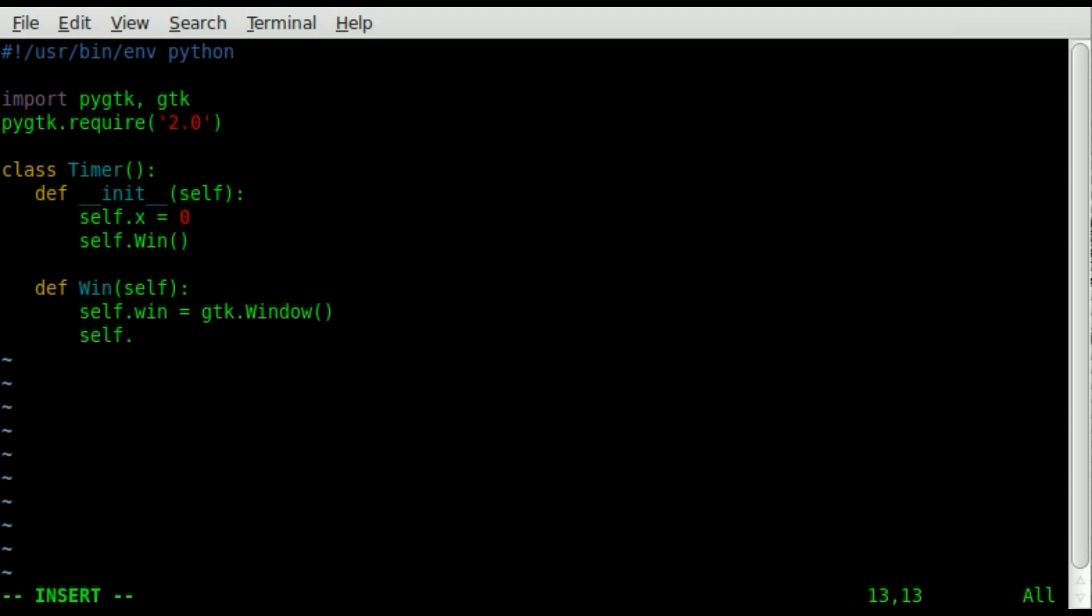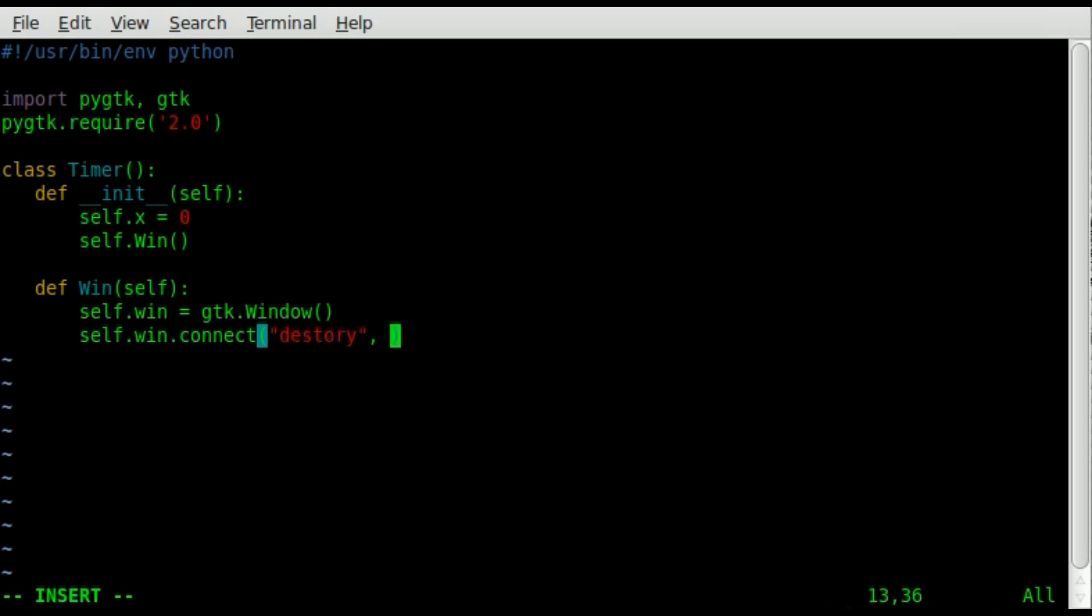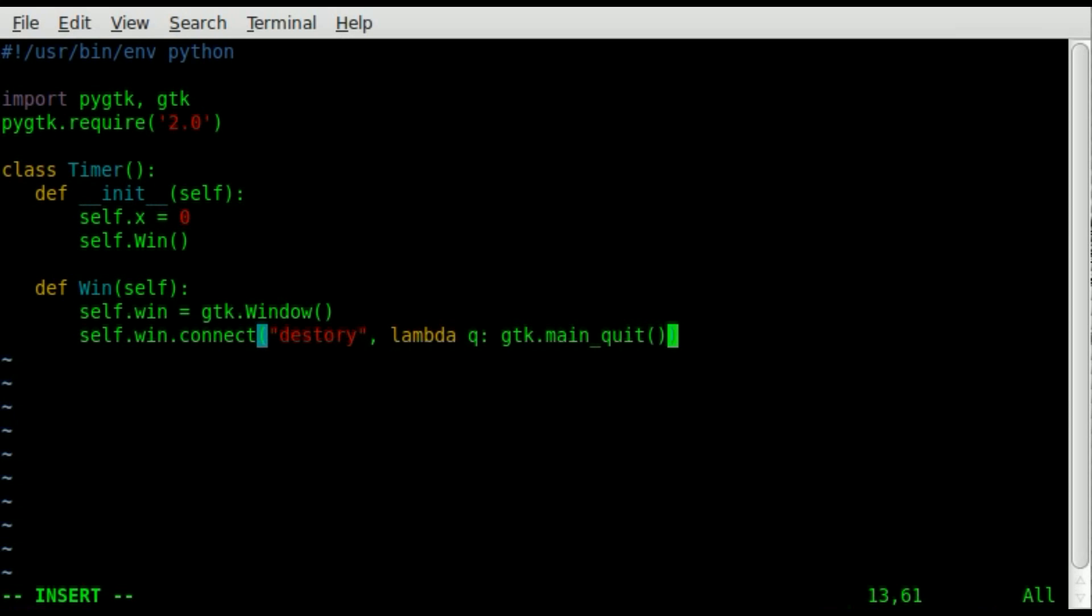Then we're going to say that win object, self win, we're going to connect a function to it, and we're going to say when it is destroyed. So what that is saying is basically when you have a window open, this main window, when you click the x up on the toolbar, it will kill the script instead of just closing the window and the script keeps running. So when that is clicked, we are going to lambda, I really don't know what that means, I just know this is what I typed to make this happen, gtk dot main quit. So we're calling the built-in function for gtk, the main quit, so that will quit the script when you click that x.